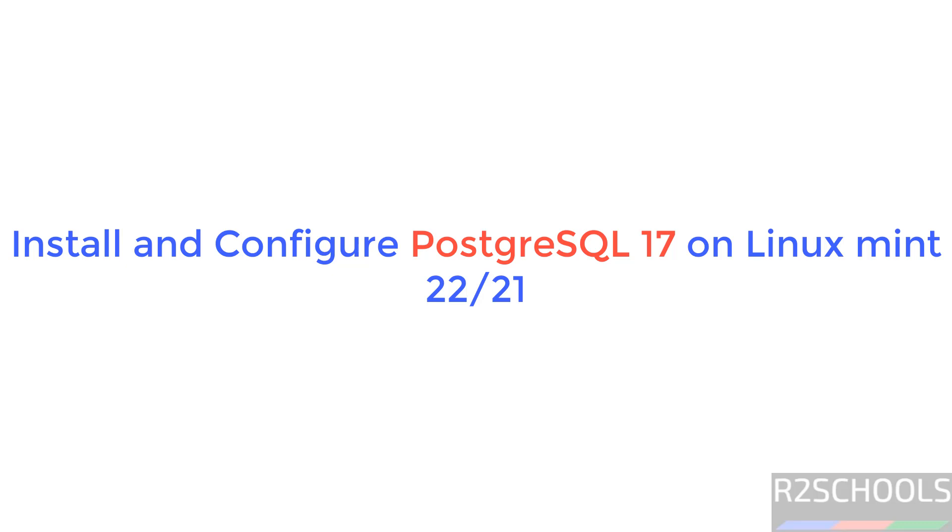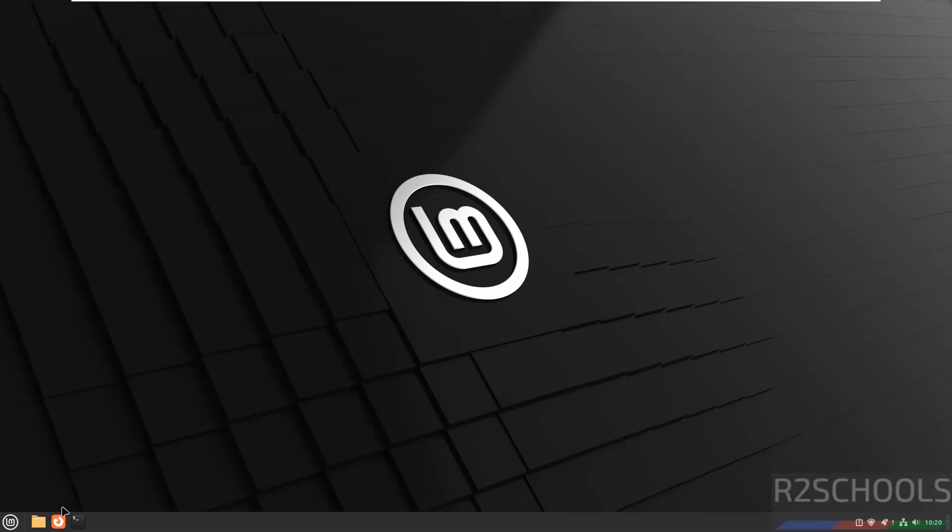Hello guys, in this video we will see how to install and configure PostgreSQL 17 on Linux Mint.